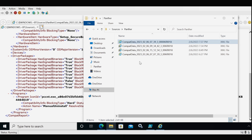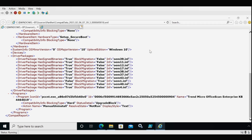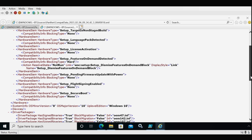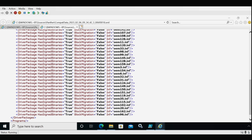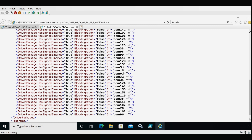In the second file we can see that setup feature on demand detected is causing the upgrade to fail, and we need to find what this setup feature on demand block is to fix the upgrade issue. In the driver package section, all files show blocking migration as false, meaning all drivers are compatible with the newer version. If any blocking migration equals true, we need to open the corresponding oem.inf file to find which driver is causing the upgrade to fail.